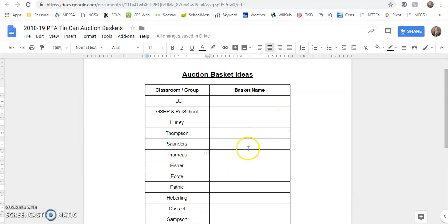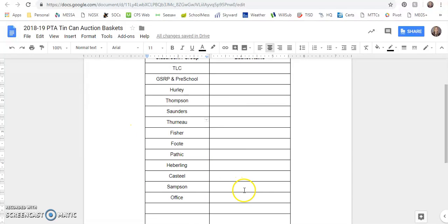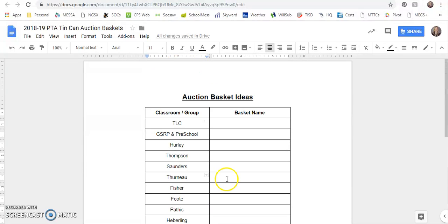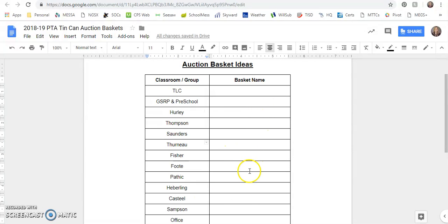Which basket they would like to do. If I forgot a group or I wasn't sure, some people like to do individual baskets or sometimes in the past TLC or head start or other groups have done baskets. So feel free to add your name if you are going to do an additional basket and then put your basket name over here in this column.